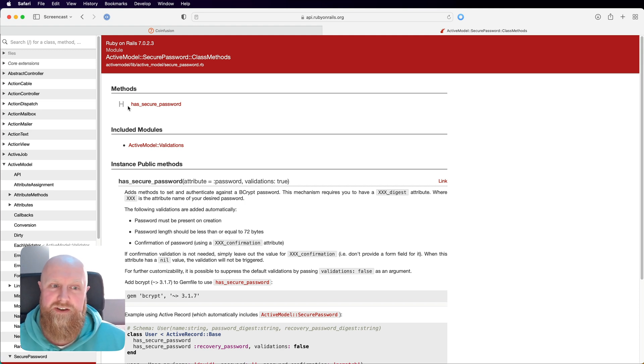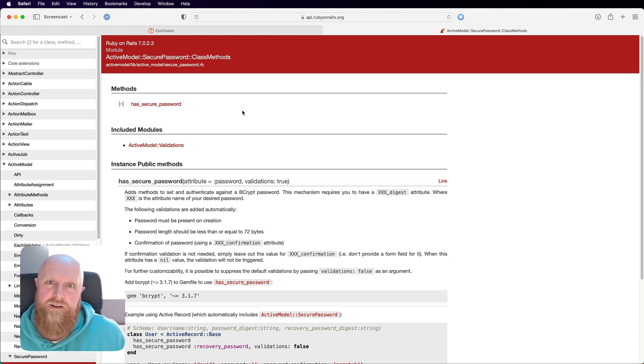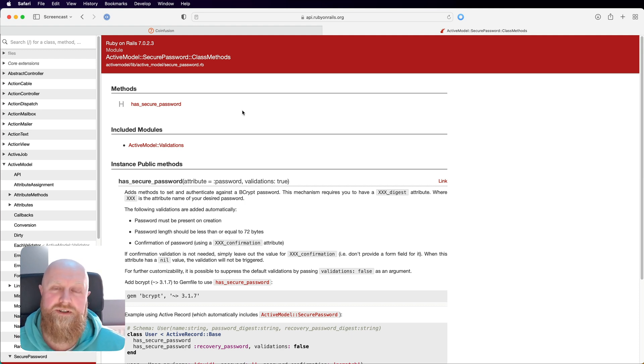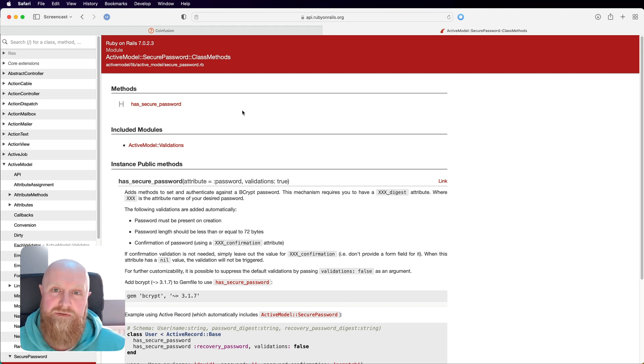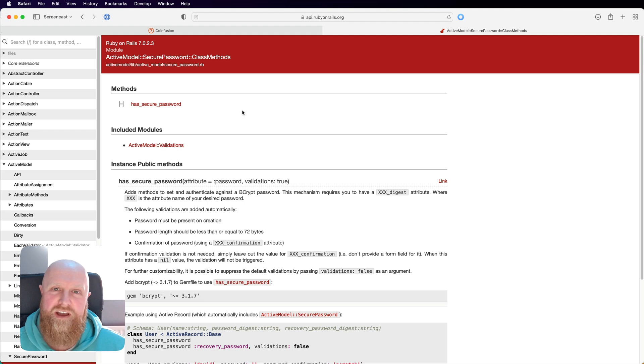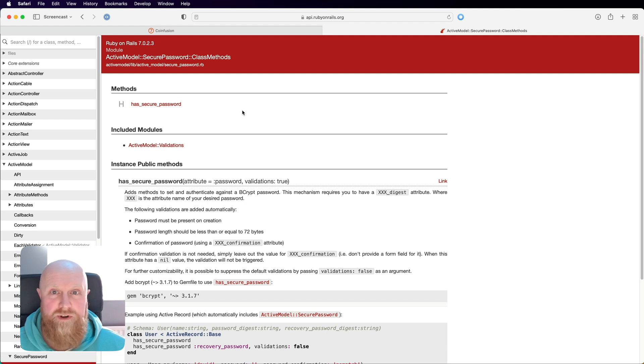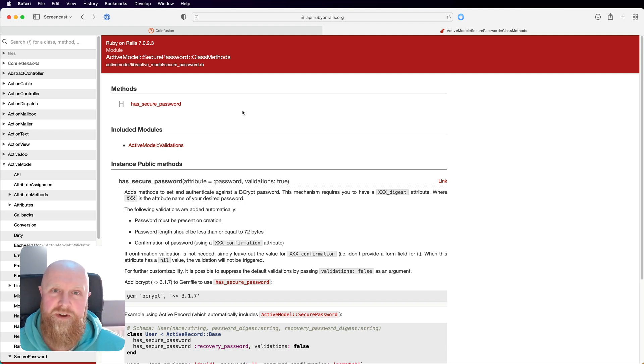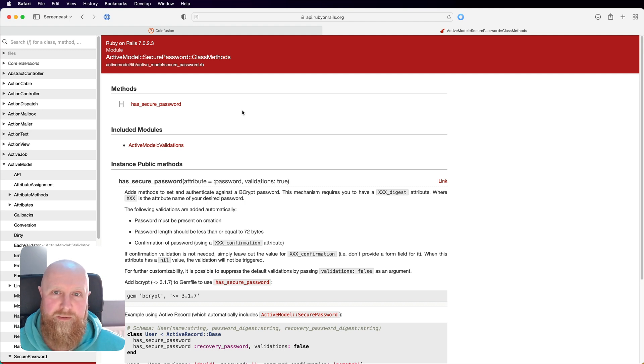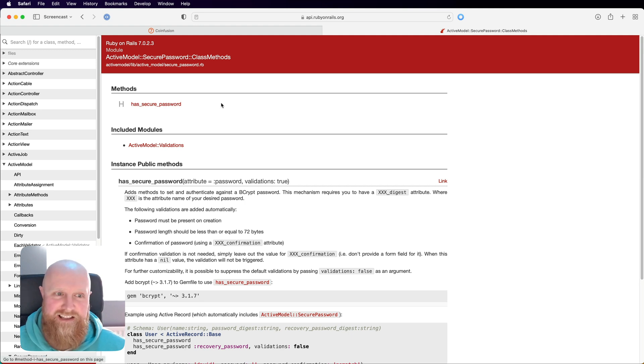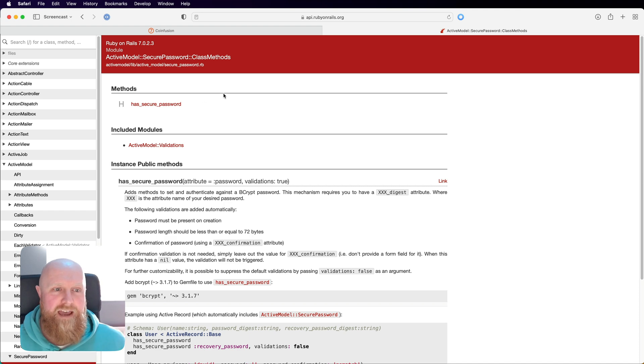Today we're going to take a look at rolling your own authentication and then we're going to follow up with another video afterwards that sets up GraphQL and allows you to register or log in with GraphQL and get a token back rather than using cookies. Stay tuned for the GraphQL stuff that will be coming in the next video. Now we will dive in and take a look at the has secure password and how all that stuff works.